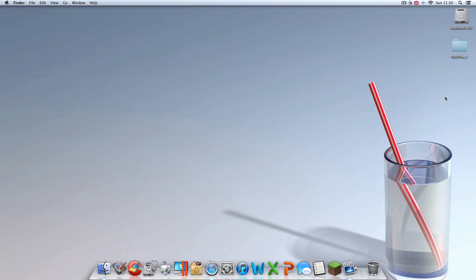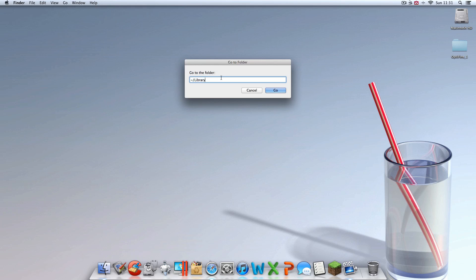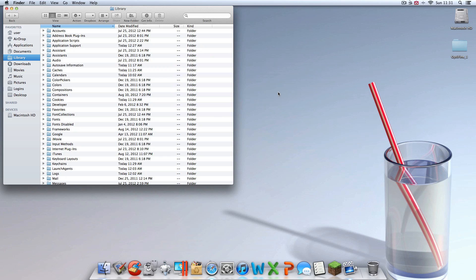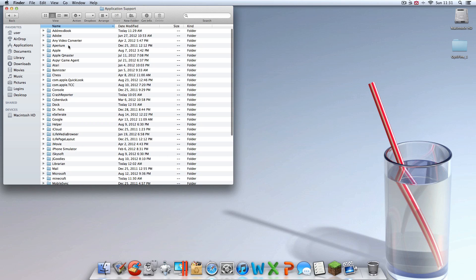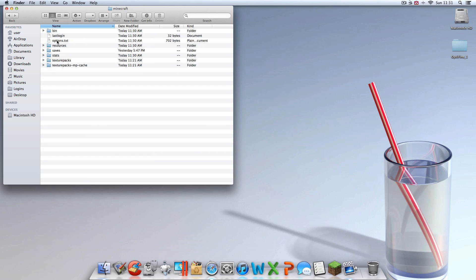So now that you have Optifine downloaded, it's time to actually install the mod. Hit go, go to folder. Type that in once again, squiggly slash library, to locate your library folder. Go to application support. Go to minecraft. Go to bin.